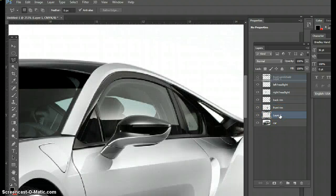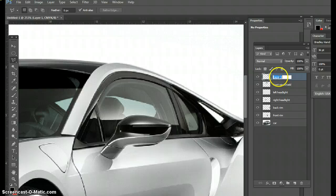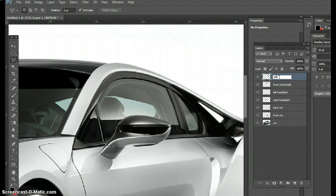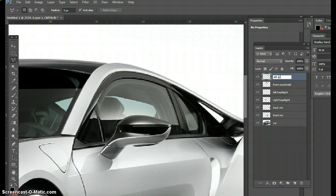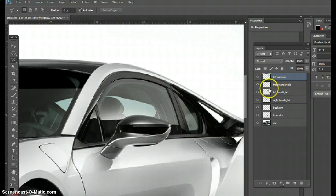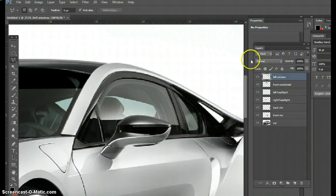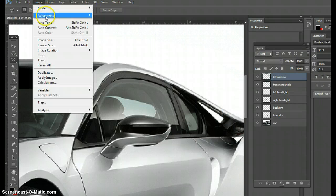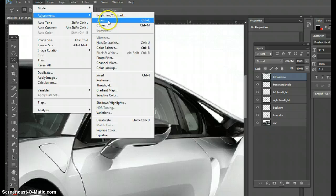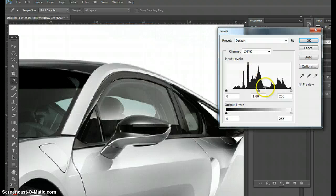I'm going to drag this layer up to the top. Now I'm going to double-click it and call it left window, because you have to be specific. Now that I have the left window, I'm going to hit Control+L. Go back to the levels. To get to the levels you go to Image, Adjustments, Levels.